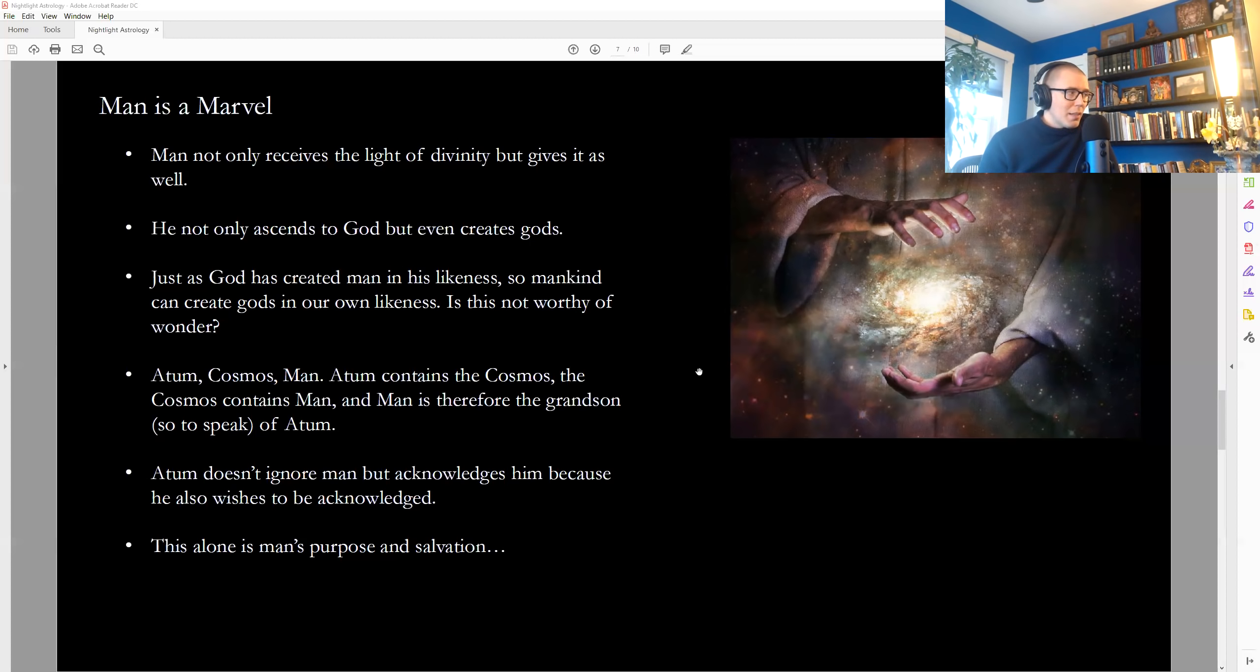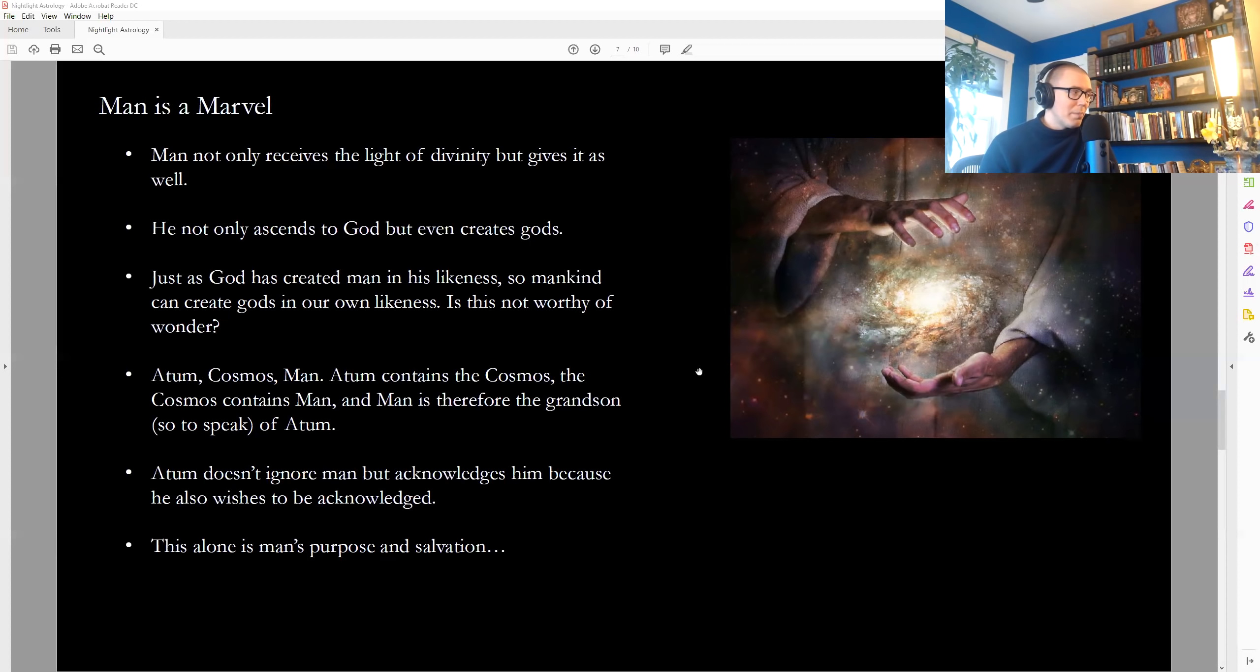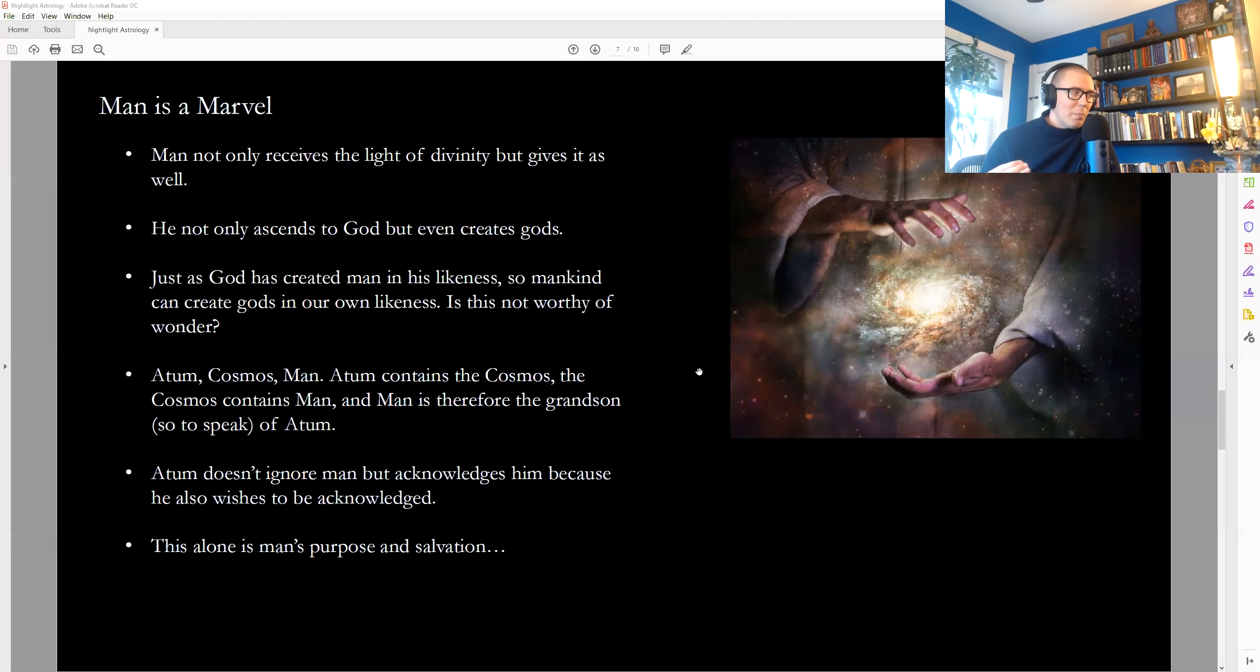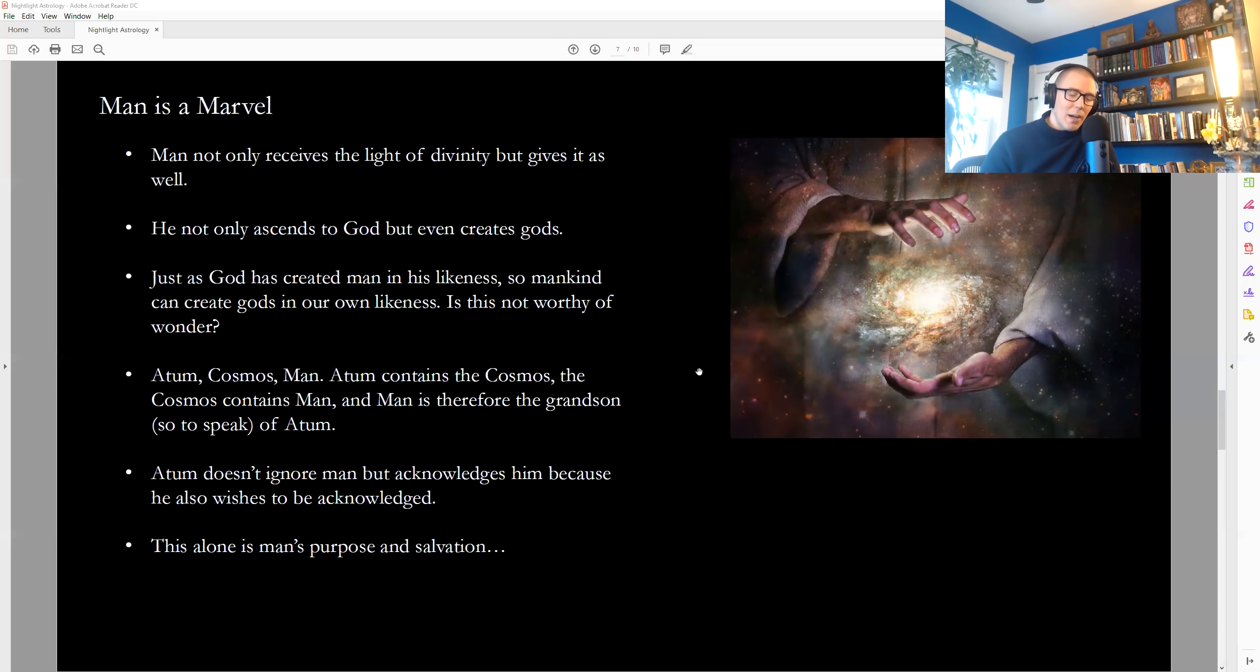Atom, cosmos, man. Atom contains the cosmos, which is the second god. Cosmos contains man and man is therefore the grandson of Atom. Now, this is the best part. Why is all this happening? Hermes repeats it for us at the very close of the chapter. Atom does not ignore his creation, but acknowledges his creation from the cosmos, the second god, down to man and individual beings. Acknowledges them because he also wishes to be acknowledged.